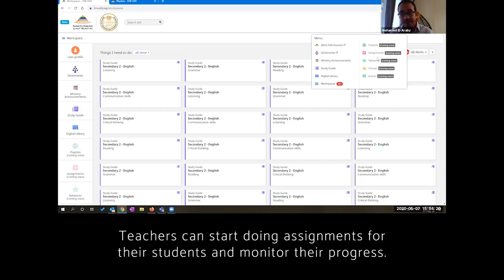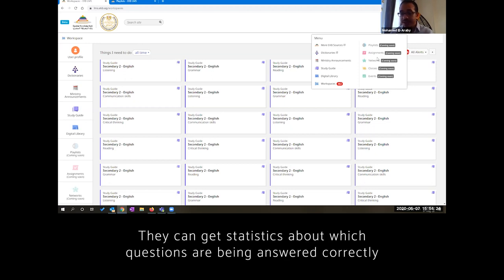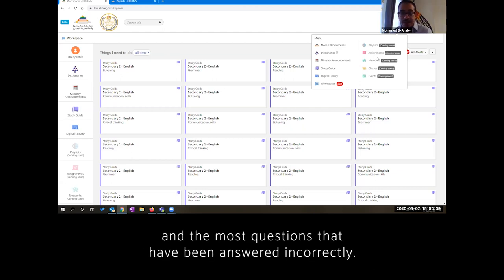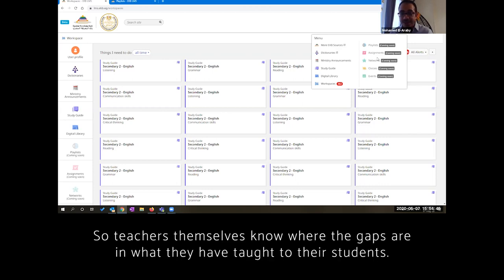We have the assignments. Teachers can start doing assignments for their students and monitor their progress. They can give them statistics about which questions are being answered correctly and most questions that have been answered incorrectly. So the teachers know where are the gaps in what they have taught to their students.